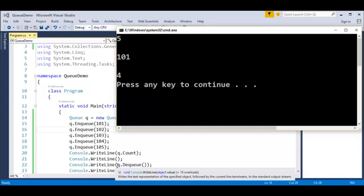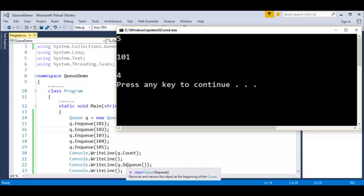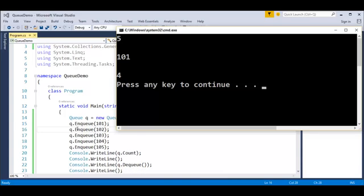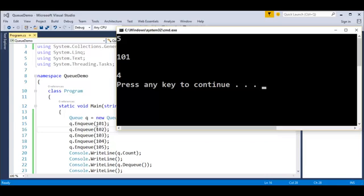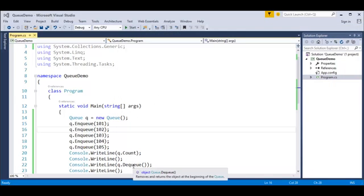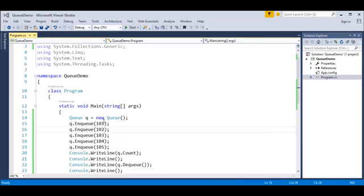After using the Dequeue method, it removed and returned the object at the beginning of the Queue — value 101, since it was first. When we counted again after Dequeue, the count changed to four. This confirms Dequeue removes that value from the top and also prints it on the console. This is the FIFO format in action.